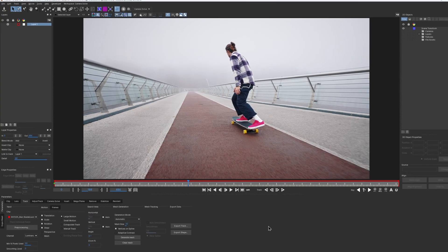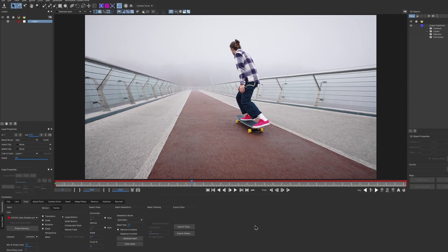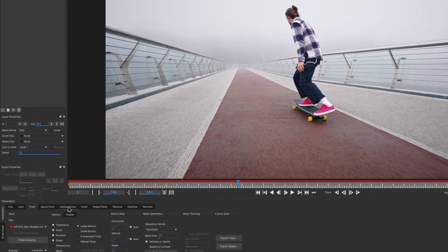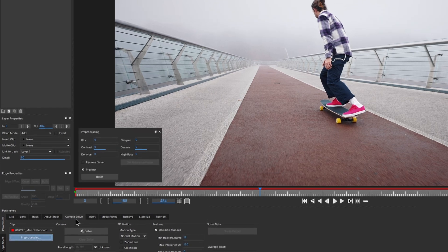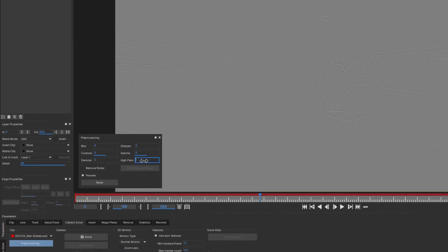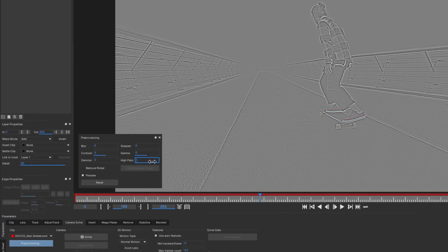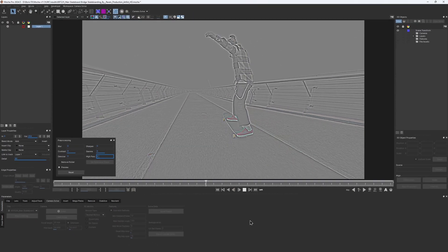And in Mocha PRO 2024.5 we've added even more functionality. Not only is pre-processing now available on the Camera Solver tab, but we've also added a new, long-awaited feature – a high-pass filter.